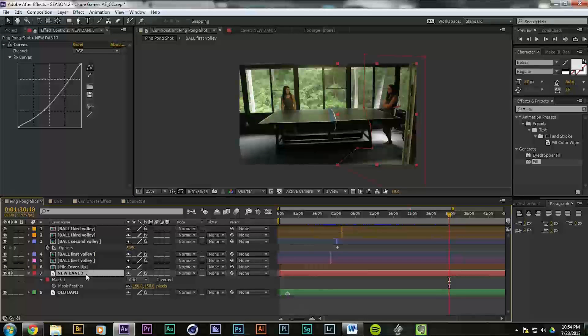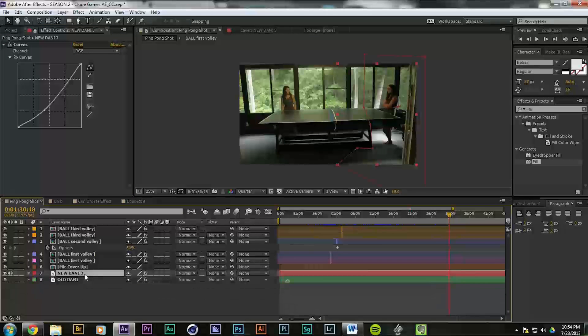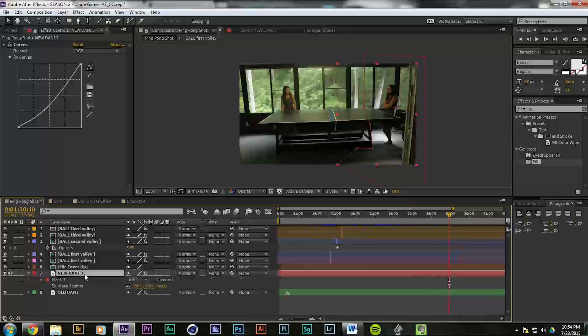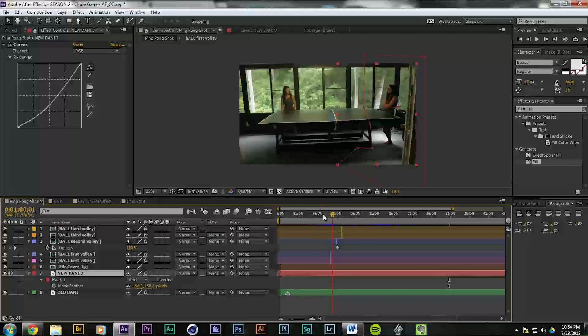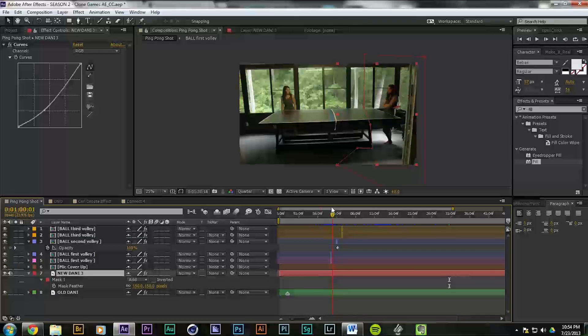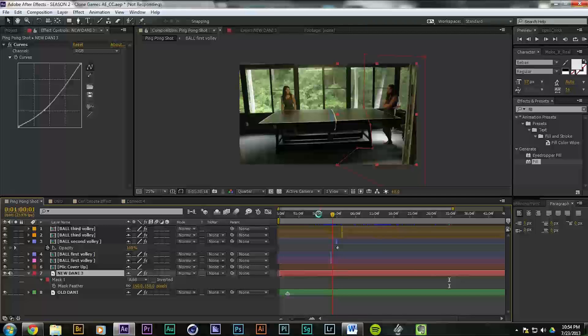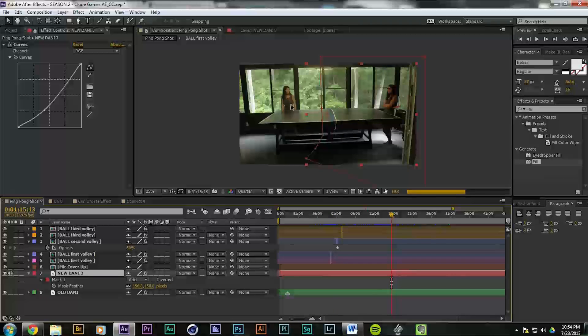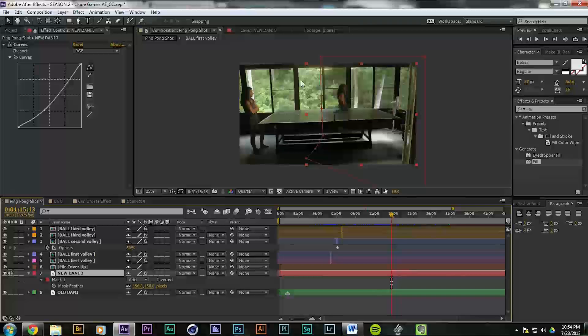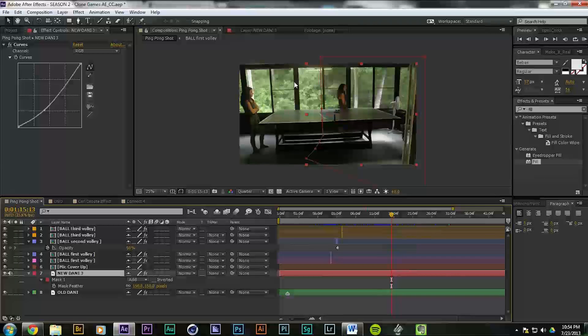150 masks to fix our mistakes. The mask is keyframed to move out of Danny's way and to move with Danny so that it's not interfering with the old Danny, which is over here.